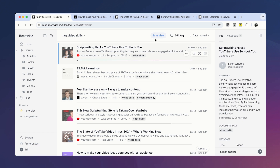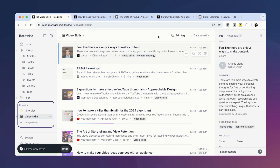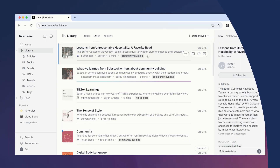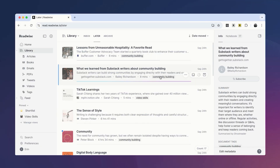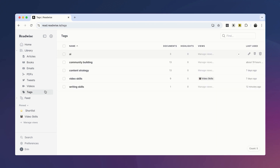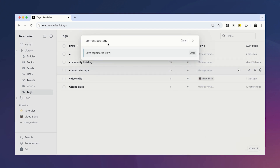From here, I can save this filtered view and it will be pinned to my sidebar. If the specific tag you're looking for isn't readily accessible in your list view, you can also click on Manage Tags. From this page, you can create a new filtered view or assign other tags to an existing view.